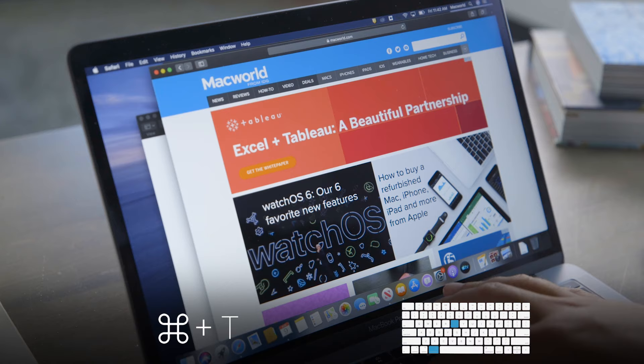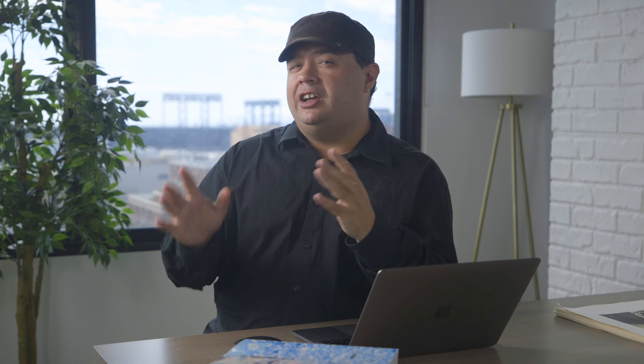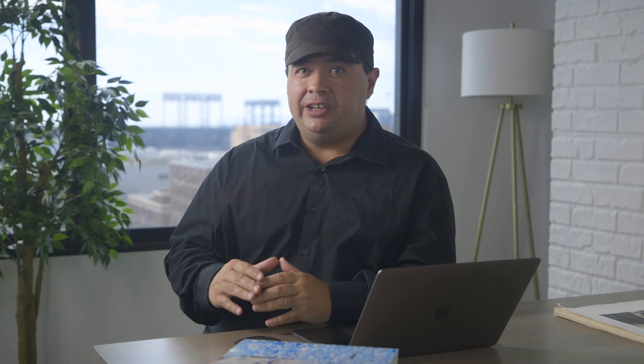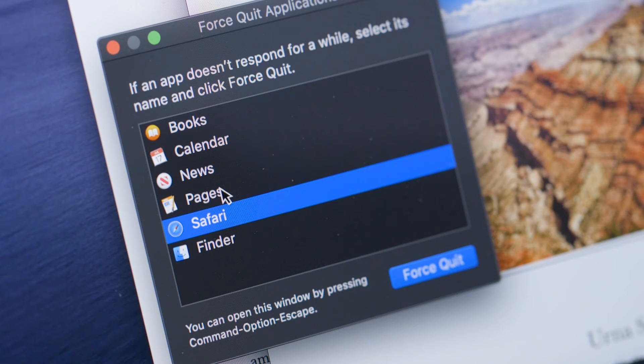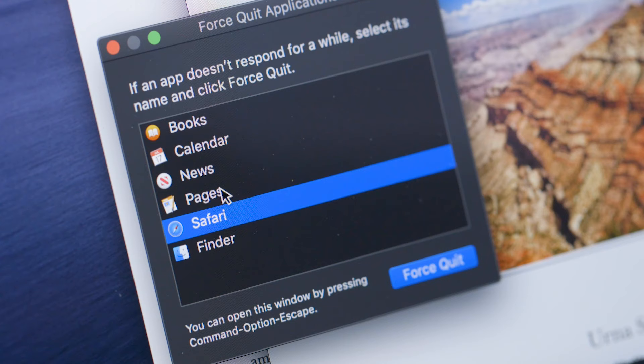Safari also has some other great shortcuts. Command-T opens a new tab and Command-Z reopens a tab you accidentally closed. If an app is locked up and Command-Q isn't working for whatever reason, use Command-Option-Q to force the app to quit. You can also choose multiple apps to force quit by pressing Command-Option-Escape, which is much like using Control-Alt-Delete on a PC. Instead of the Task Manager, you'll get a window that says Force Quit Applications and you can choose which apps you want to close from there.